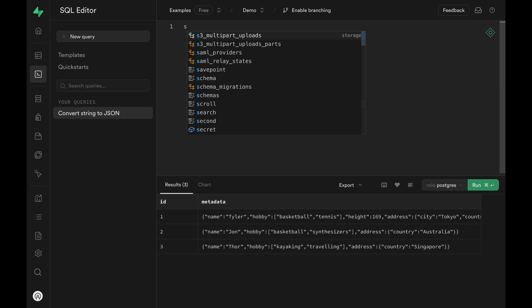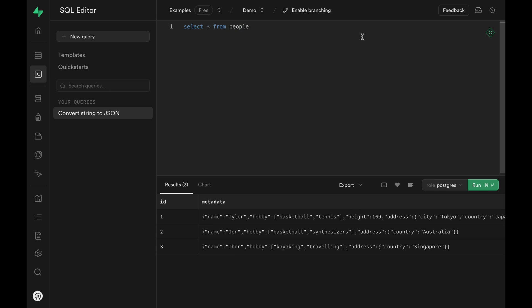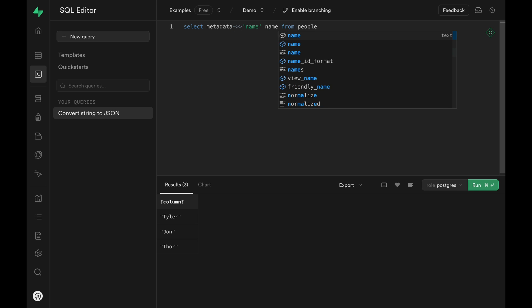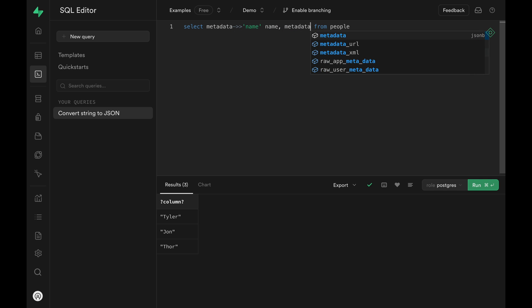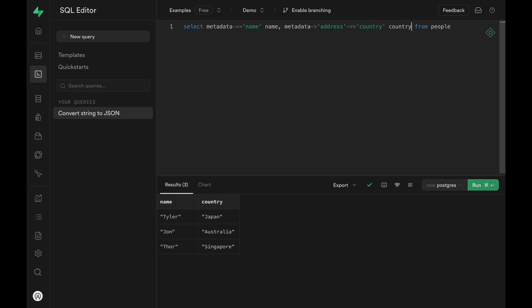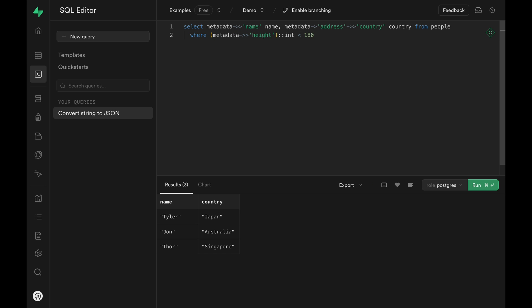Let me clean up the editor and let's start with a simple select again. Just like what we did earlier, we can access the property with the arrow notation. Of course we can have it return multiple columns like this. This arrow notation can be used in the where clause as well. We can filter for people with height of less than 180.